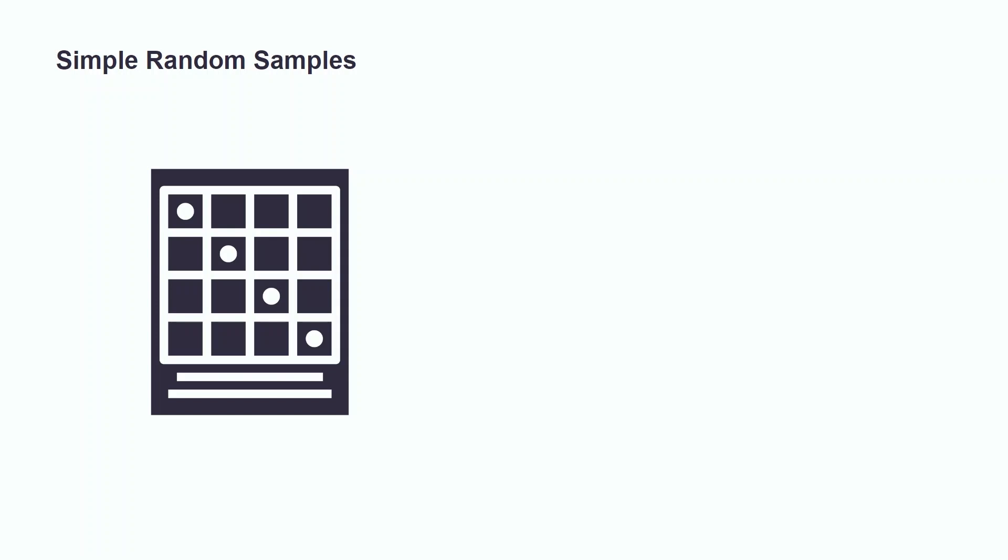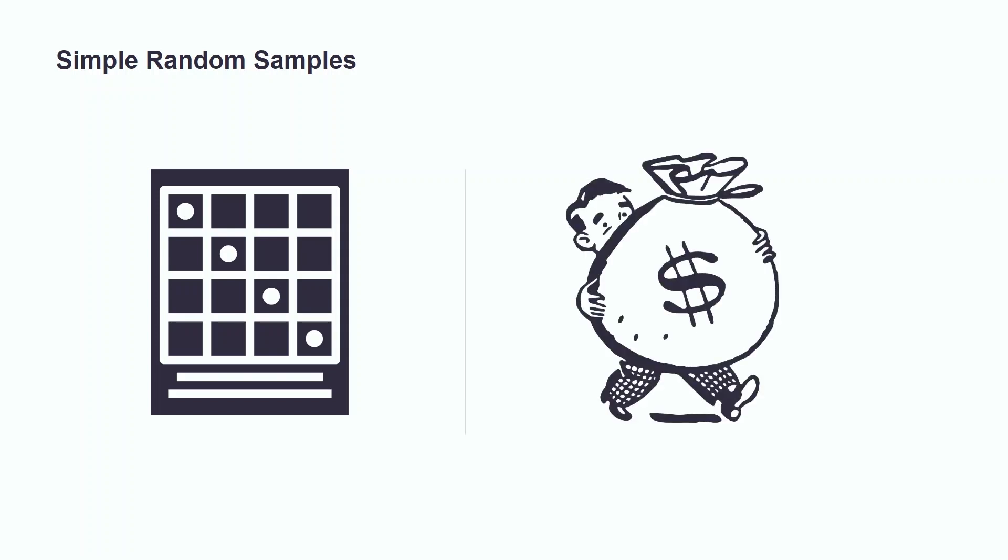Simple random sampling is important because it helps us diversify our samples. Let's say that we want to see what the average income is for a particular town. If we decided to only sample doctors and lawyers, that would make it seem as if the entire town had a higher income than it actually does because we did not choose a representative sample. However, if we used simple random sampling, this would result in a more diverse sample and would be more indicative of the town's actual income.